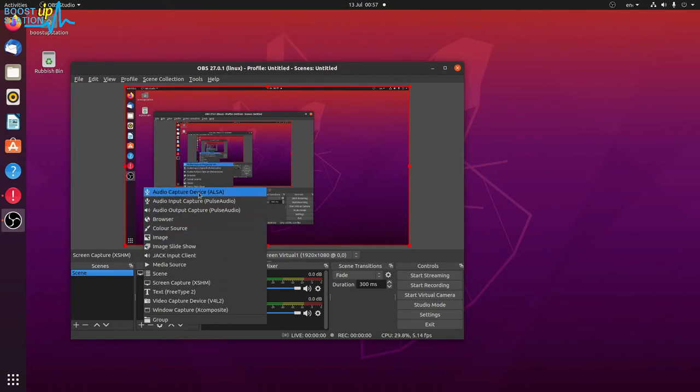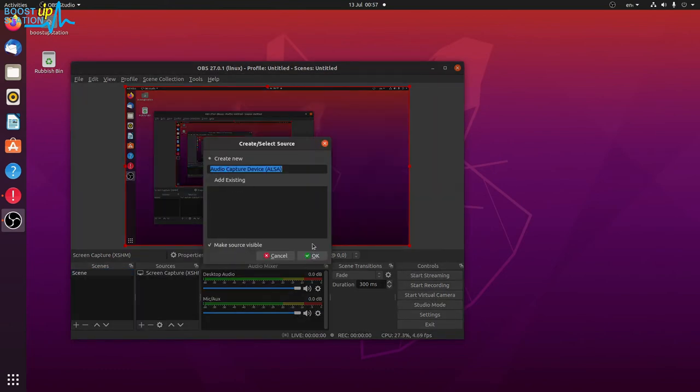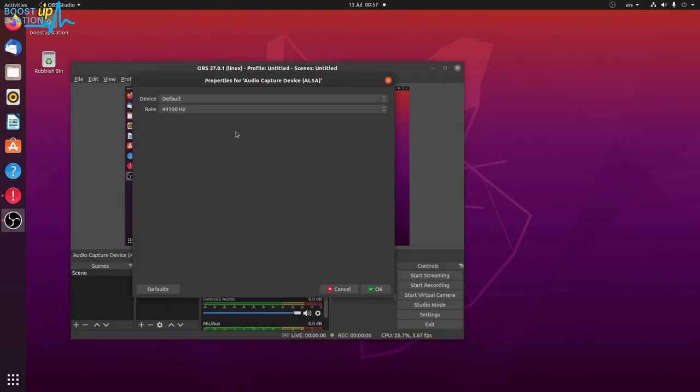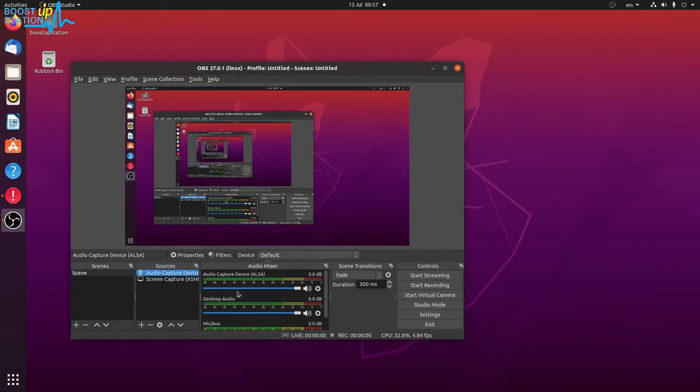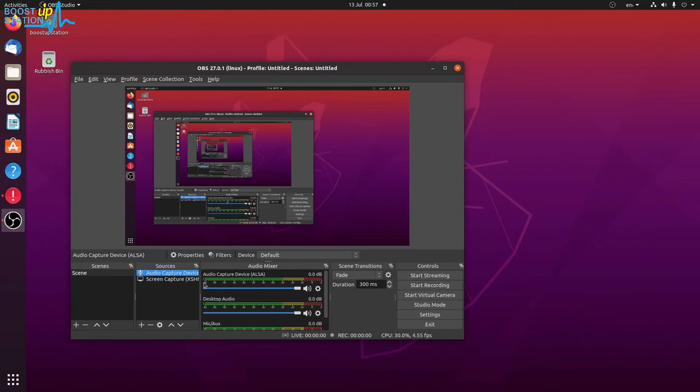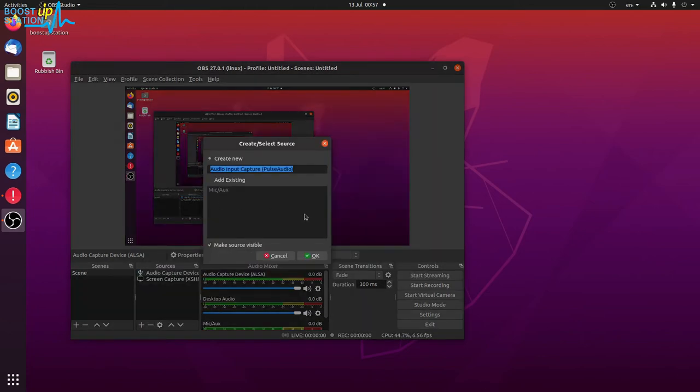Click on OK, click on OK, and OK. Now you can see that we have the audio also, but here it is not working because I am already recording with another screen recorder. That's why, otherwise it would have worked right here in your case. So it will be working in your case.